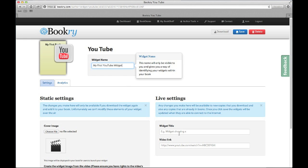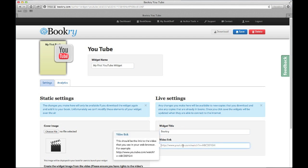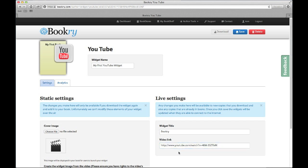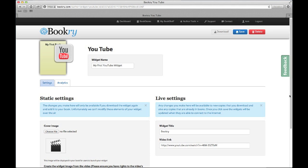Next, let's give our widget a title. This will appear in the widget when the reader opens it. Finally, we can add the link to the YouTube video. You can find this in your web browser by copying the address from the address bar.